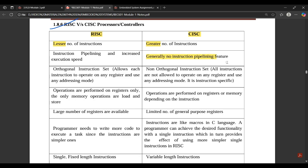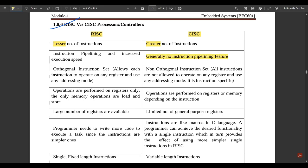In CISC, generally no instruction pipelining is done — instructions are executed one by one, which takes more time, so execution speed is much less. Next, RISC has an orthogonal instruction set, meaning each instruction can operate on any register and use any addressing mode. CISC has a non-orthogonal instruction set.